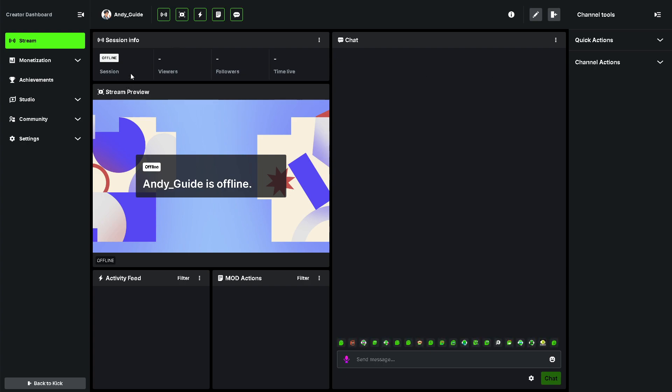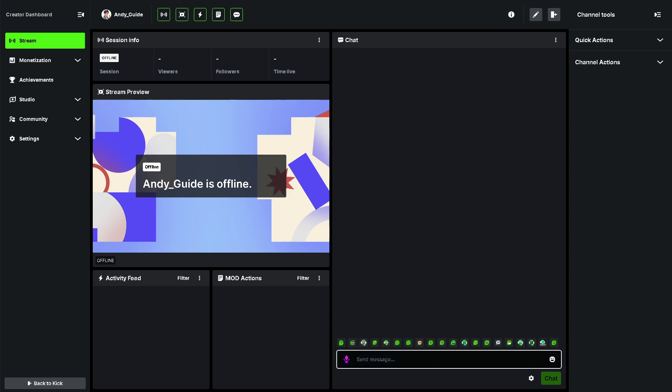see the stream preview if you are active, like if you are online, your viewers, your followers, the time that you have been live, activity feed, mode actions, and a lot more, even the chat right here.